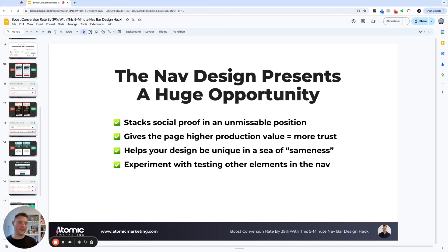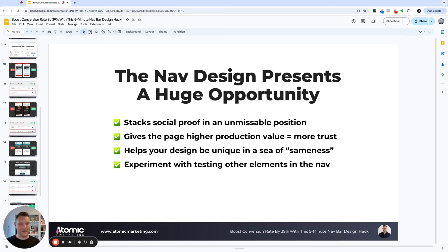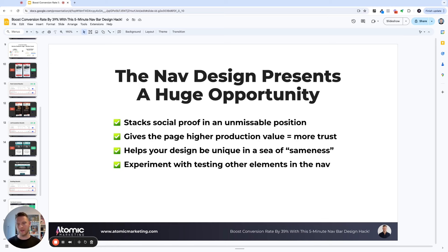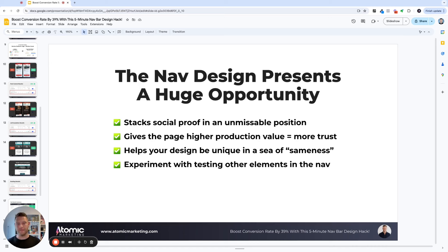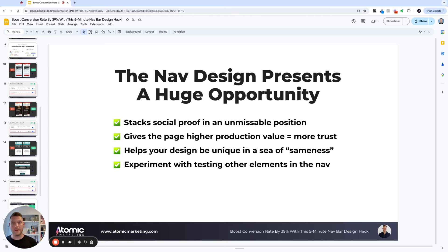And it also helps your design be a bit more unique in a sea of sameness. So everyone typically has the exact same sort of design logo and then call CTA or whatever it is. I think just by adding that small design element to it, it just adds a little extra to the page. And from what we've seen increases conversion rate as well. So bit of a no brainer, but come at this with an open mind. And if you're interested in design, experiment with testing other things as well.